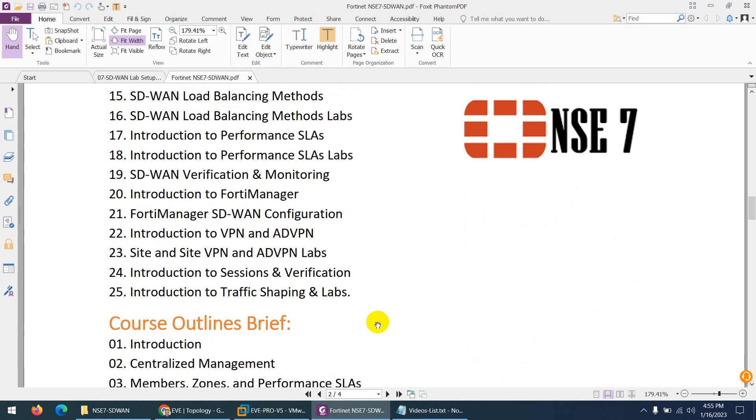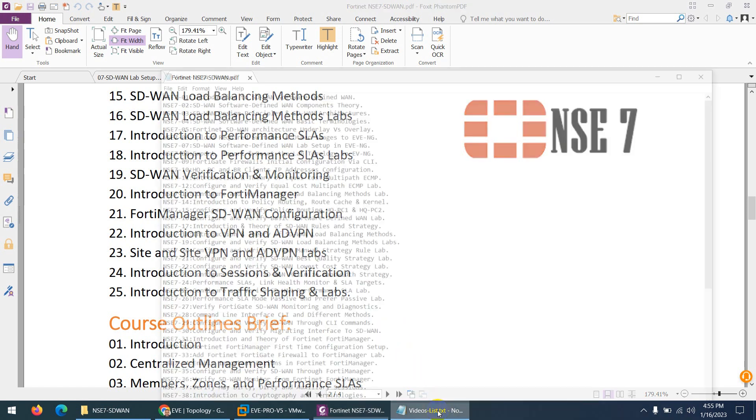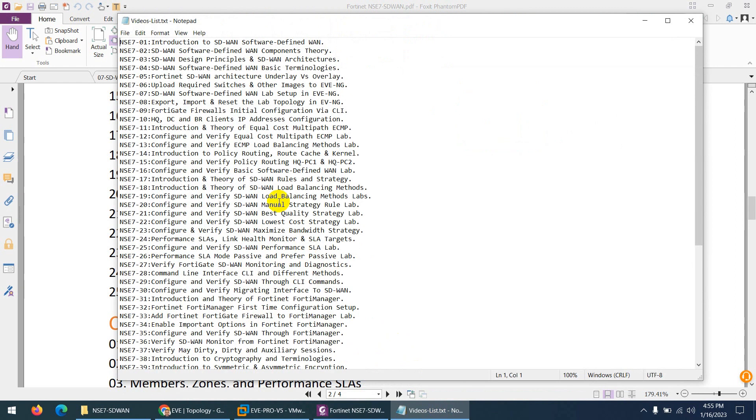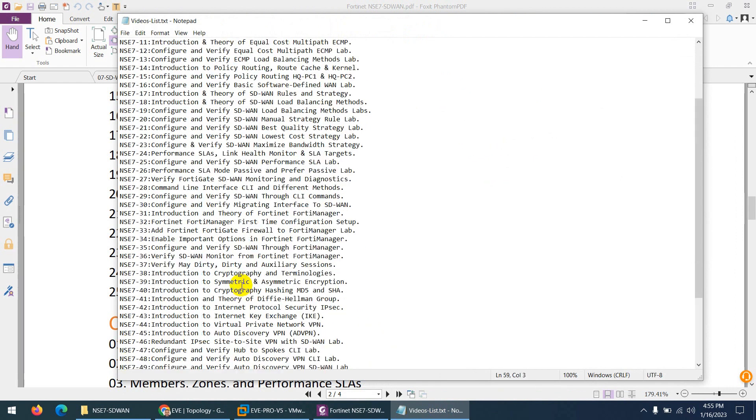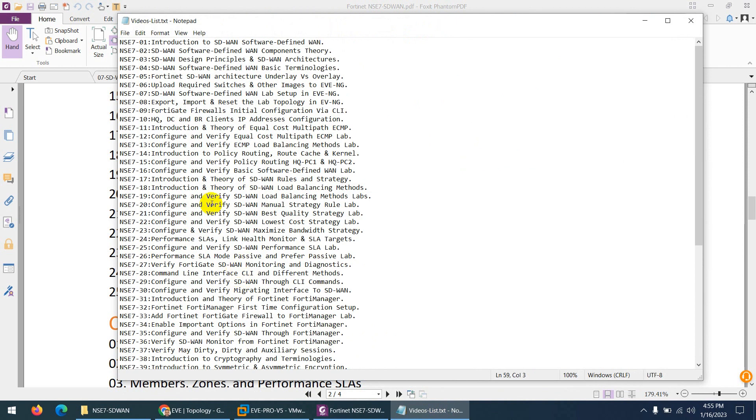We will cover ADVPN, site-to-site VPN, and a lot of other stuff. Let me show you the details of this course. It's almost 60 videos. We start from SD-WAN introduction.